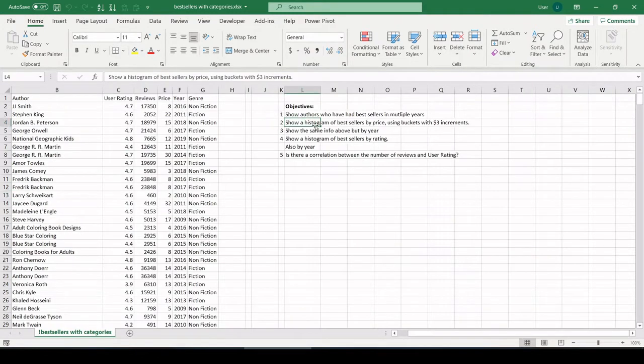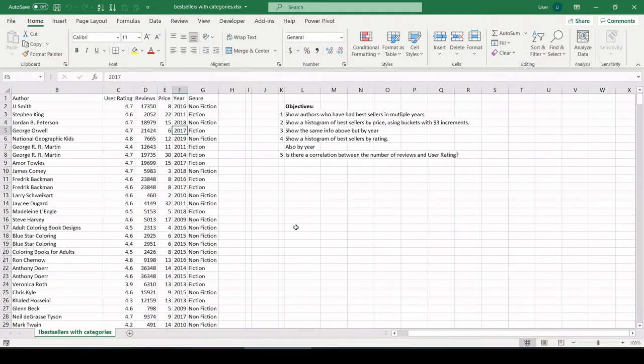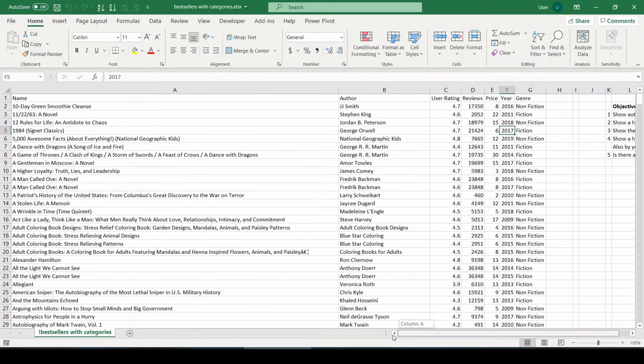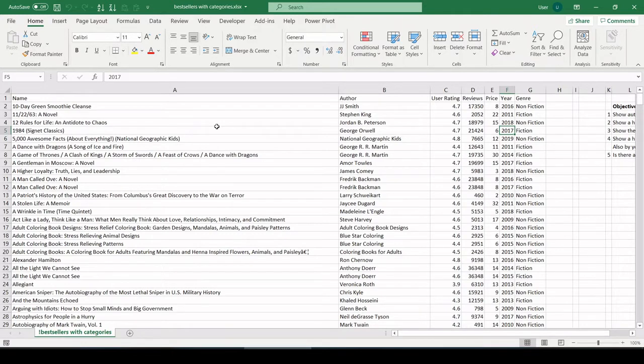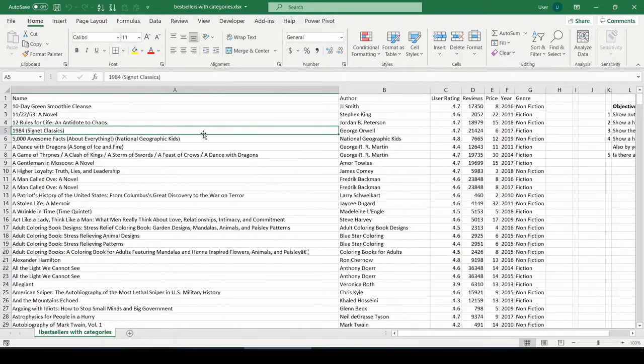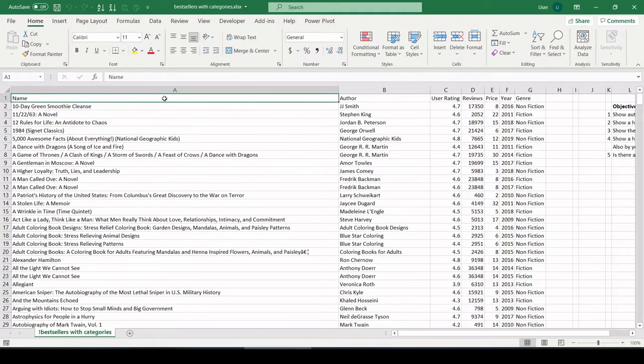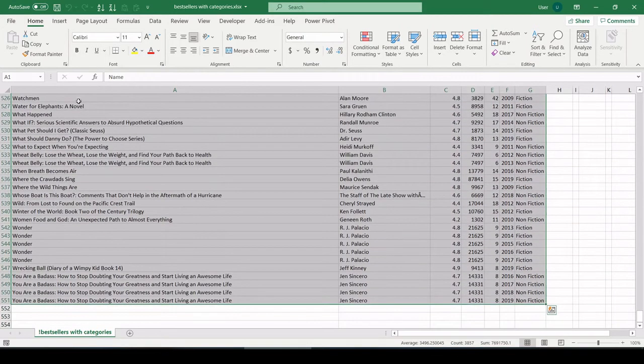Let's jump into number two. Show a histogram of bestsellers by price using $3 increments. There are a couple different ways to do histograms in Excel. One uses the data analysis tool pack, the second uses the histogram or frequency function. The third way is by using a pivot table. This is my favorite. It's quick, it's easy.